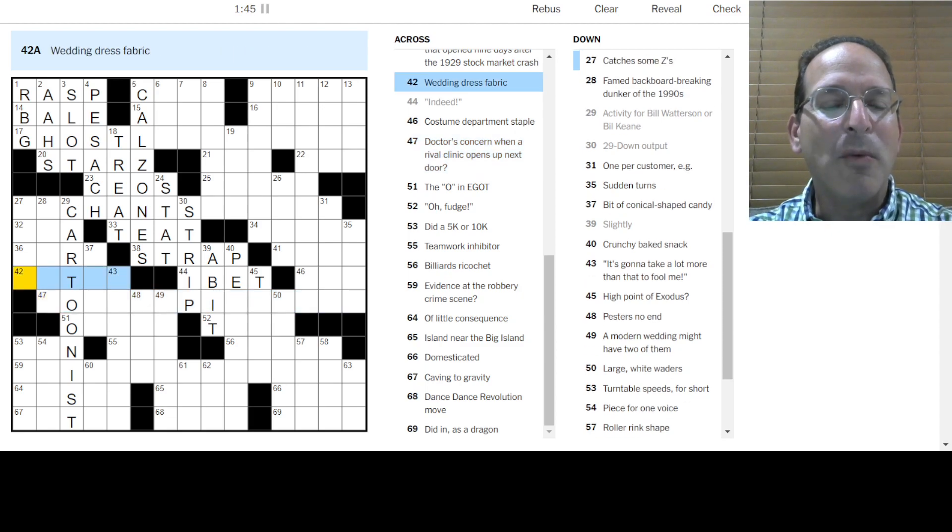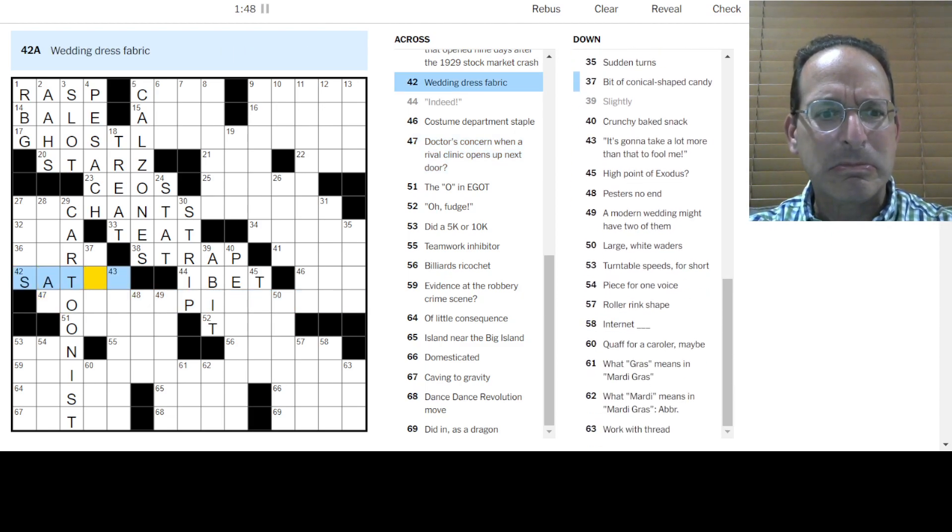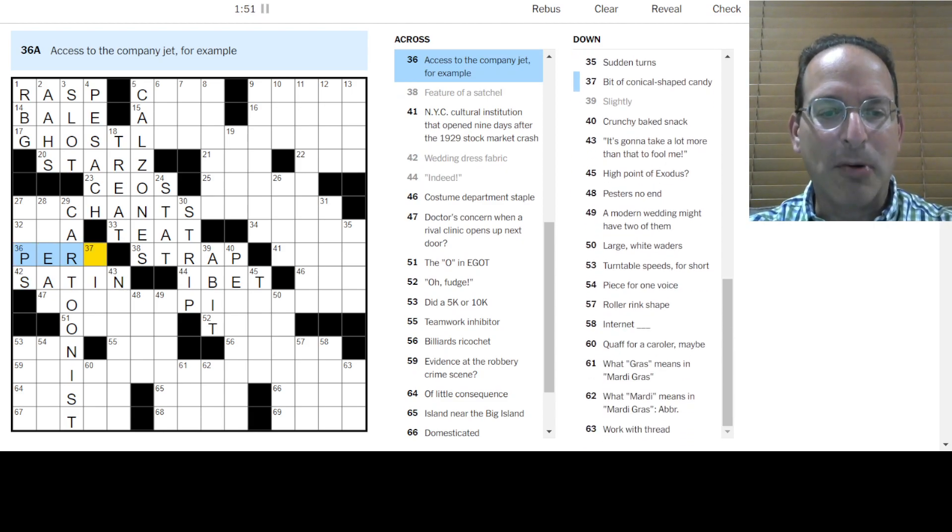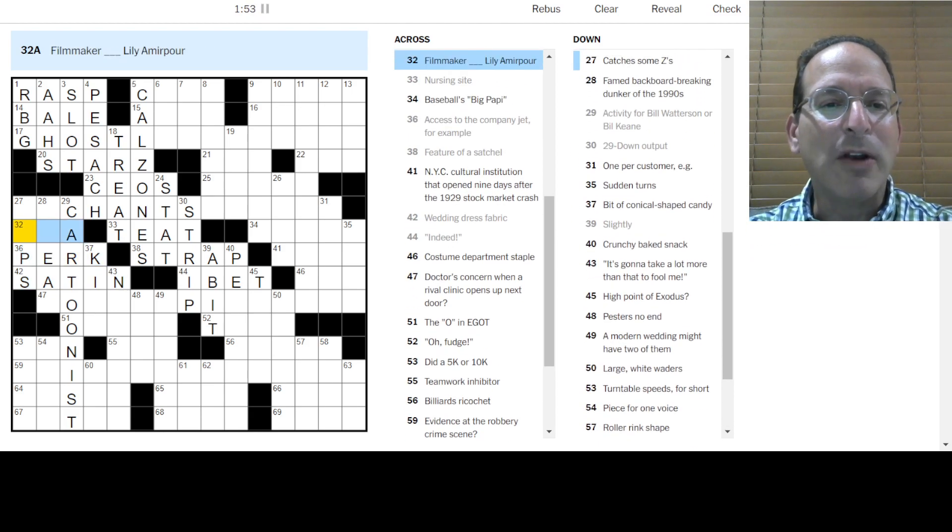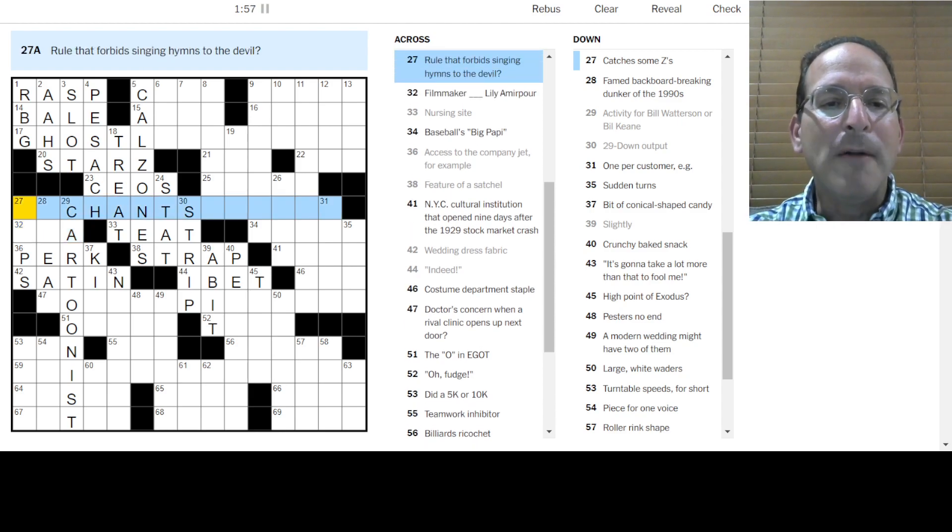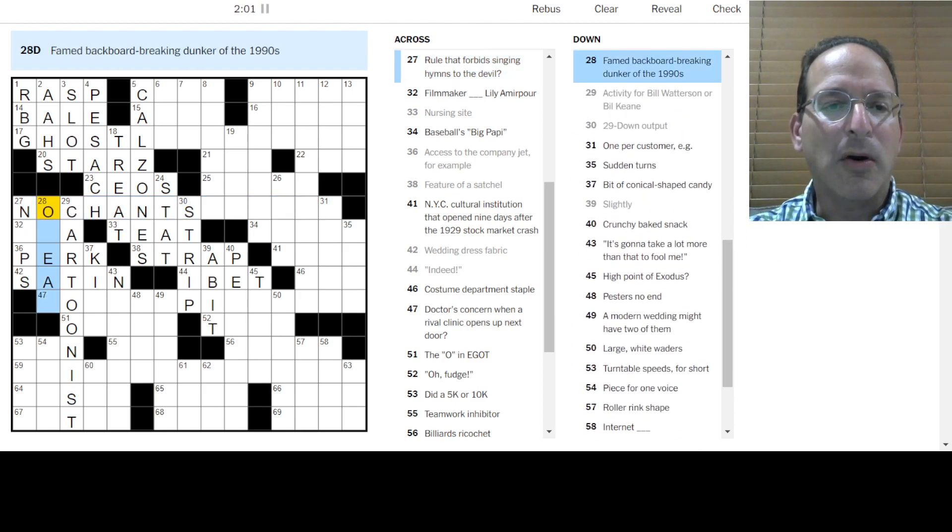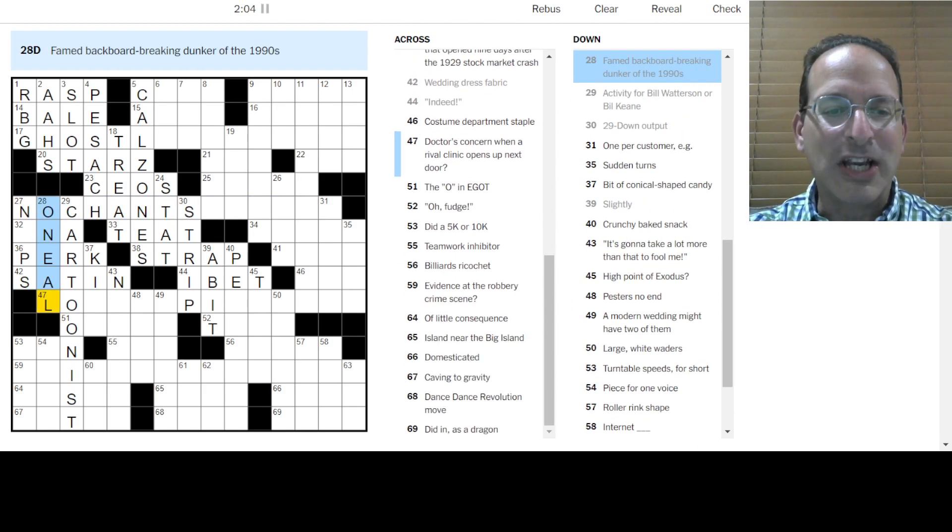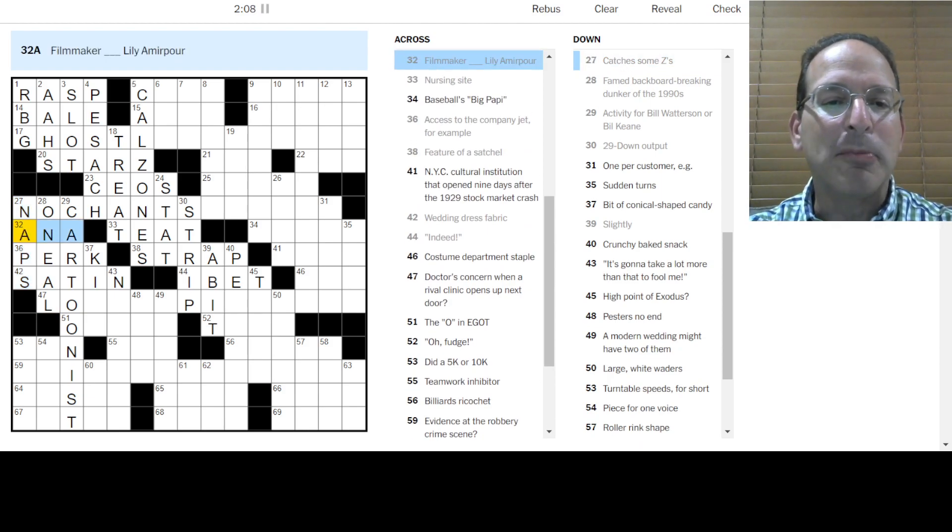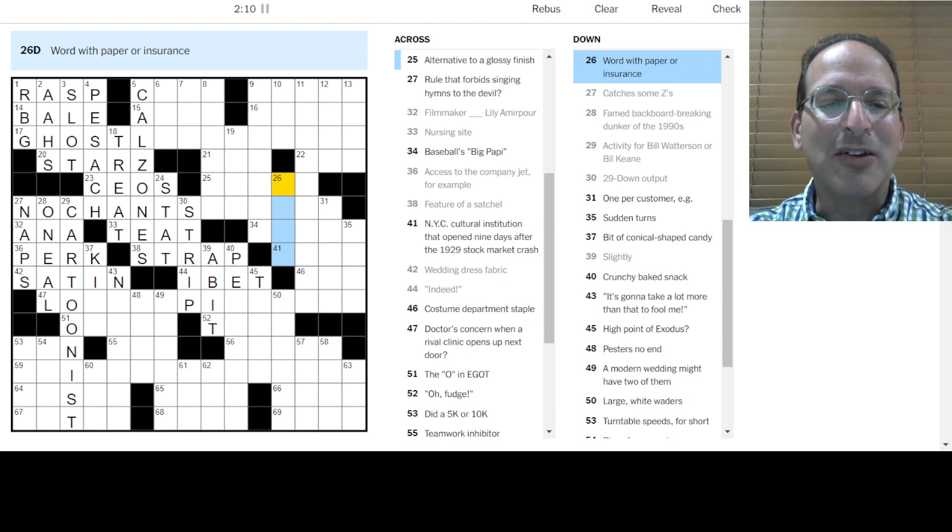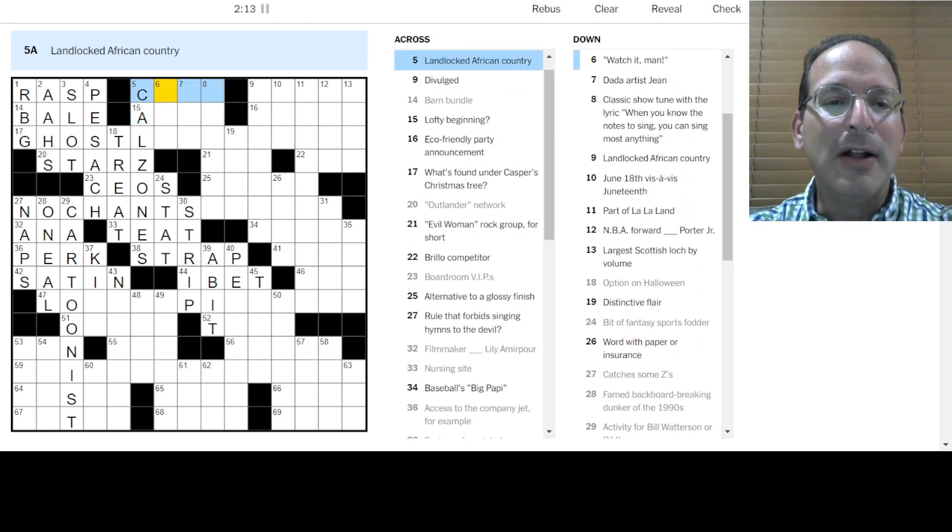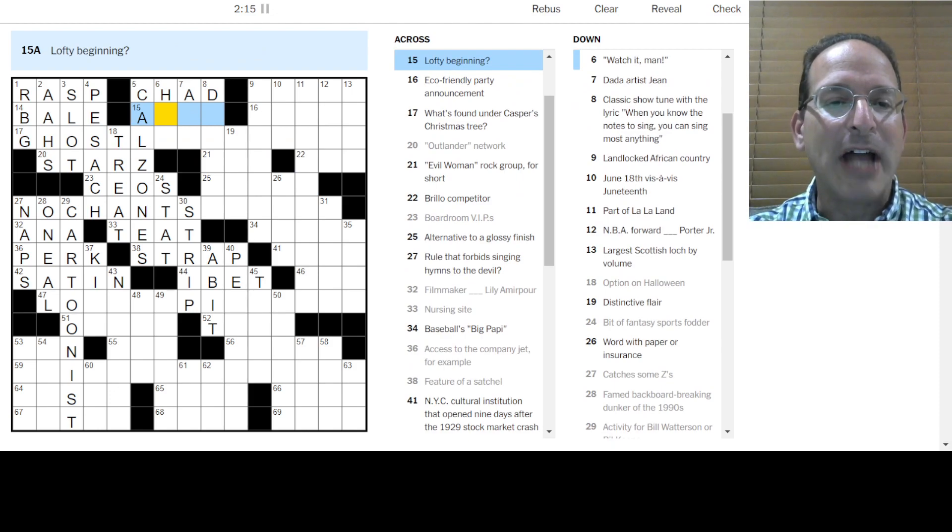Doctors concerned with a rival clinic. I don't know. Wedding dress fabric satin. That sounds right. Access to the company Jet is a perk. Maybe for the CEO in 23 Across. A filmmaker Anna Lily Amirapour. No clue. Rule no chance. Something like that. A famed backboard breaking dunker would be Shaquille O'Neal. Catching some Z's is naps. So it's Anna Lily Amirapour. We have a new Anna. That's a good one. New to me at least. Maybe she's not a new Anna.